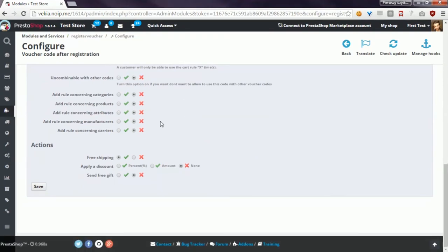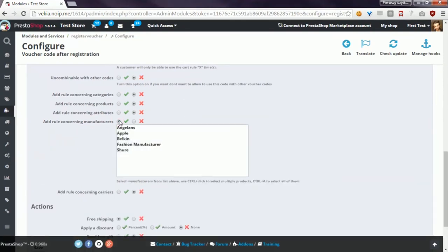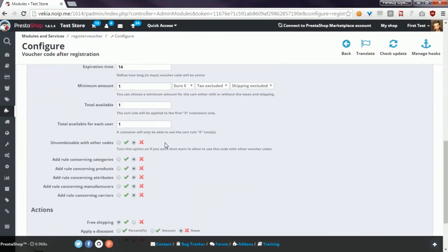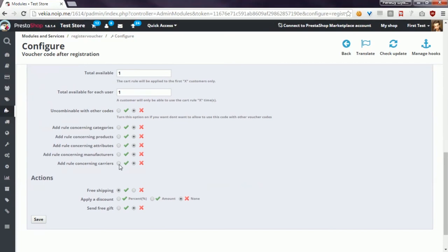Another option is add rule concerning manufacturers. In this case the customer must put a product in the cart that is associated with the selected manufacturer, and only then it will be possible to use the voucher code. The last option available here is add rule concerning carriers.